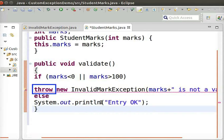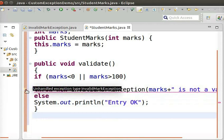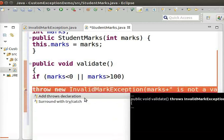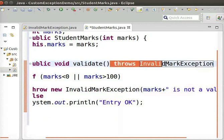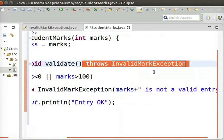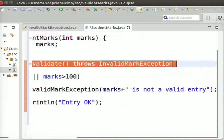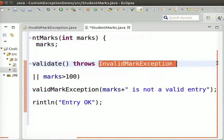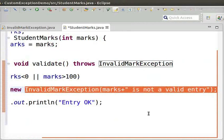For this, we need to use the throw keyword explicitly to throw a custom exception. If the mark is a valid one, the message Entry OK will be displayed. We can see there is an error — InvalidMarkException. Click on the error and double-click Add Throws Declaration. The error disappears once throws InvalidMarkException is added to the method signature. The throws keyword is used along with methods to indicate that the method will raise the specified exception. We must provide exception handling code when such a method is called.